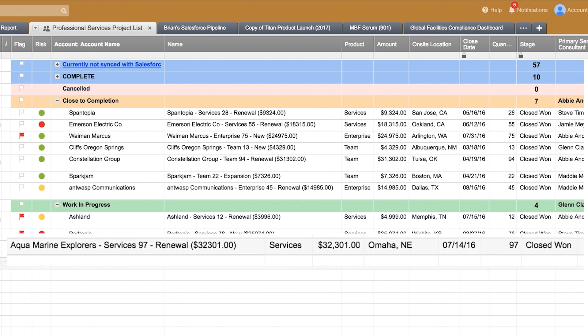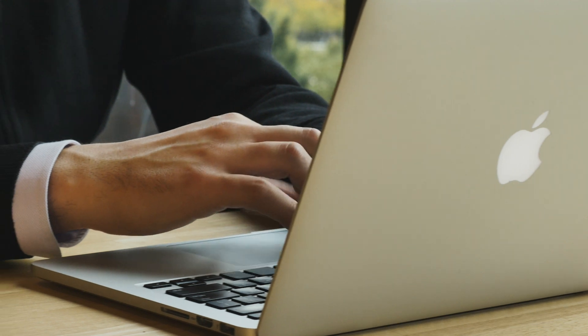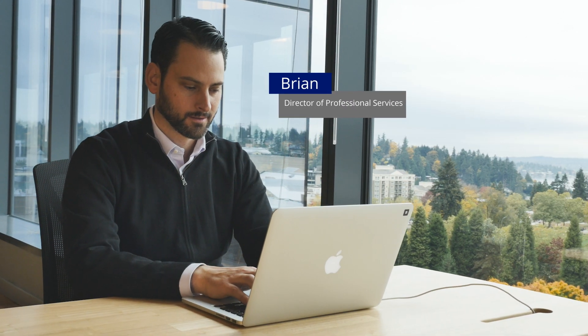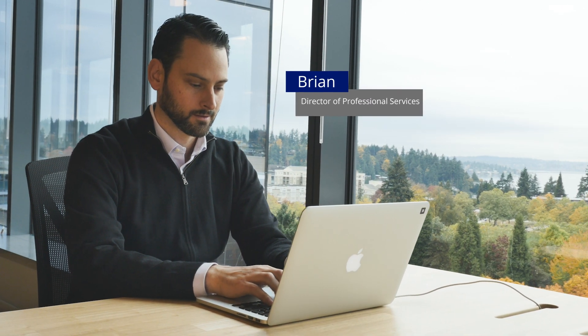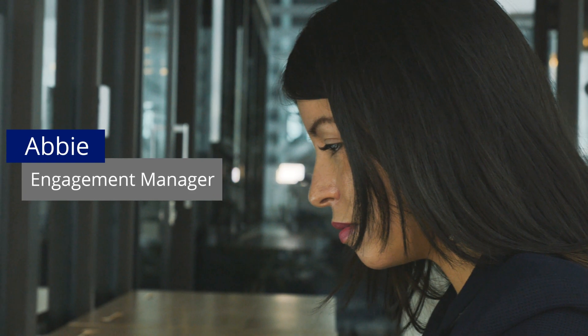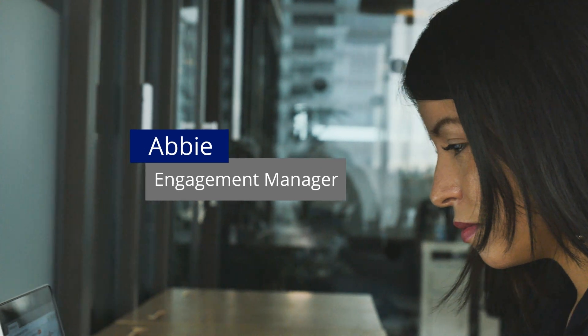Since the deal includes a services package, Brian, the director of professional services, is immediately notified of the new win and selects Abby to lead the engagement. Abby is automatically notified of the new assignment and the delivery date.